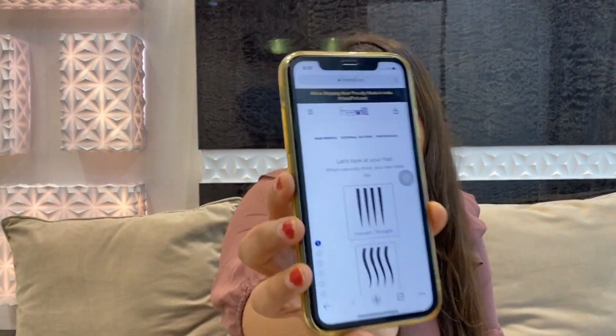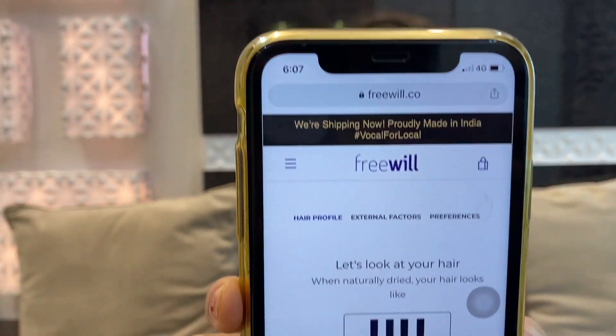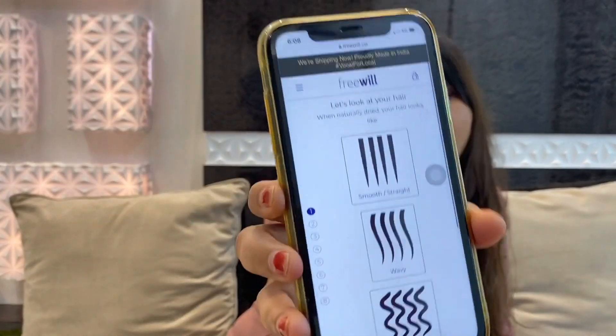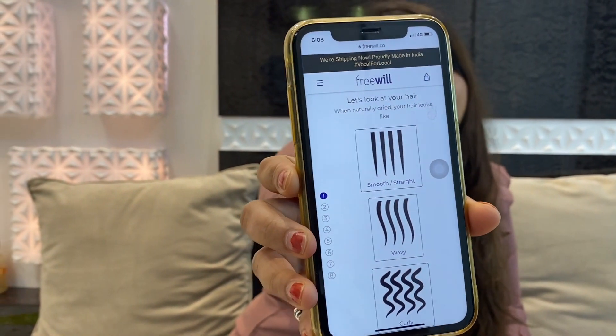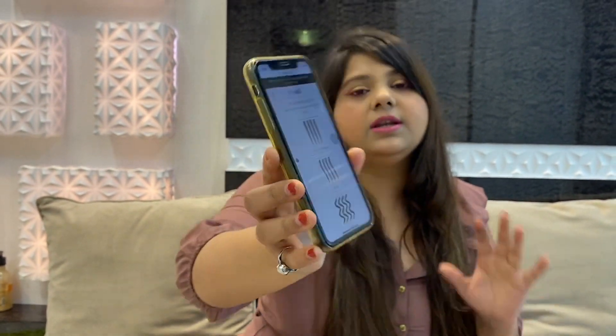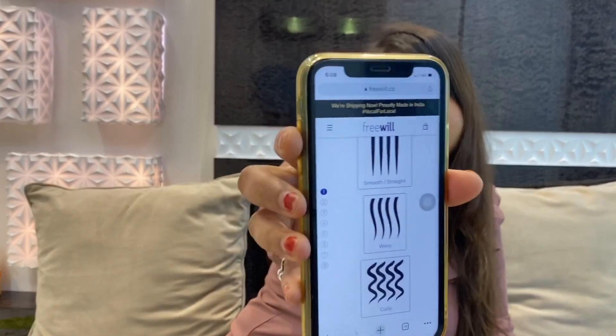I am just starting an online session with them. They will ask you questions. For example: let's look at your hair when naturally dry — your hair looks like smooth, wavy, how your hair looks. According to that, you have to answer the question. For just showing you, I am answering that my hair looks smooth and straight, so I am clicking on the first option.